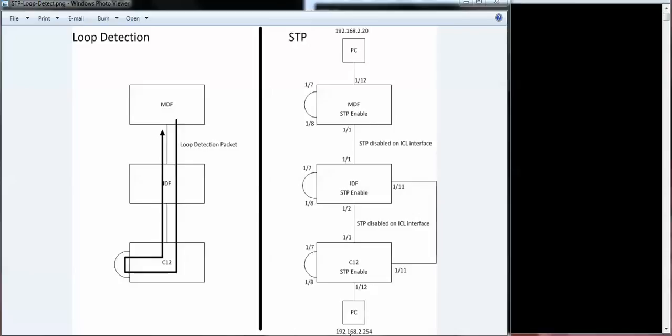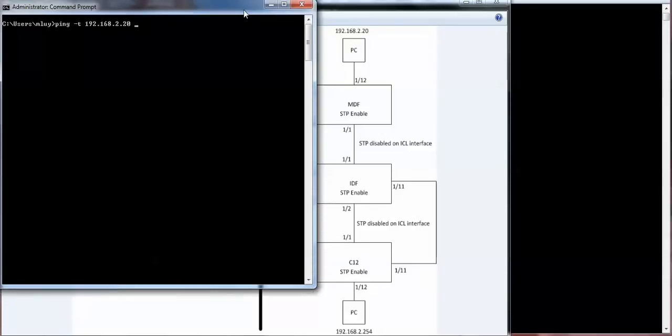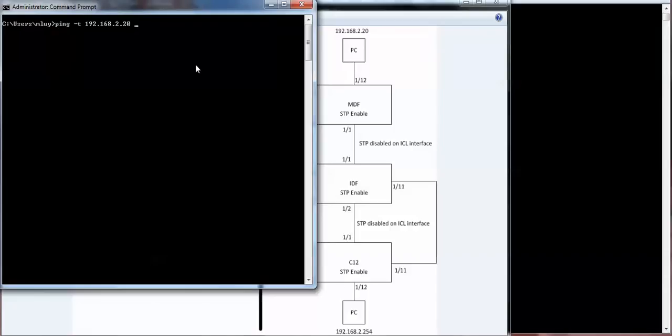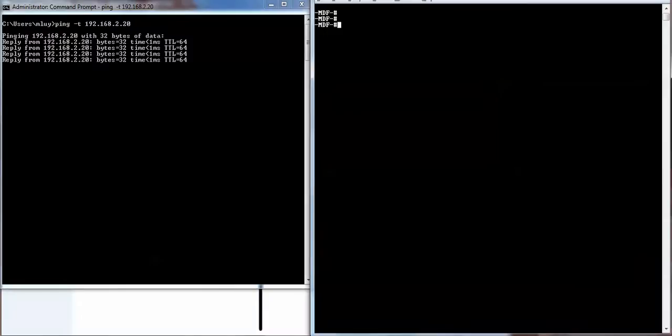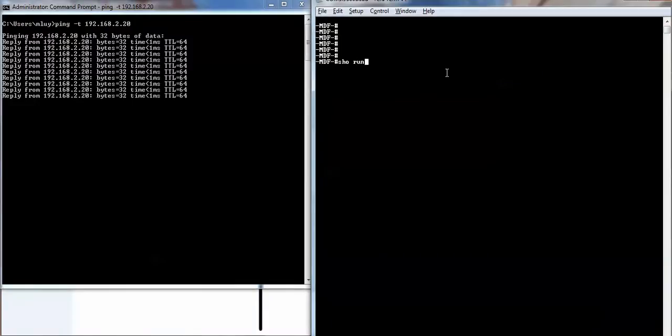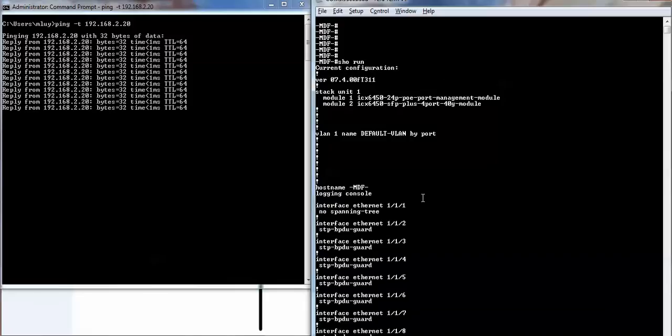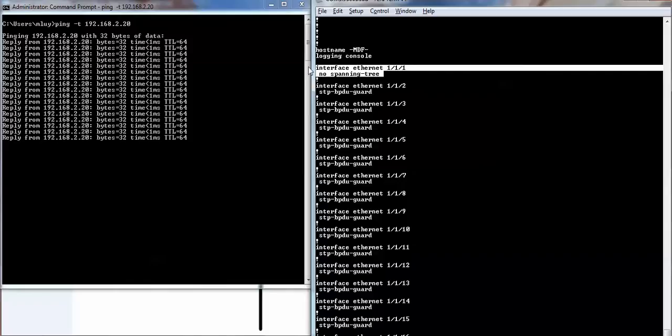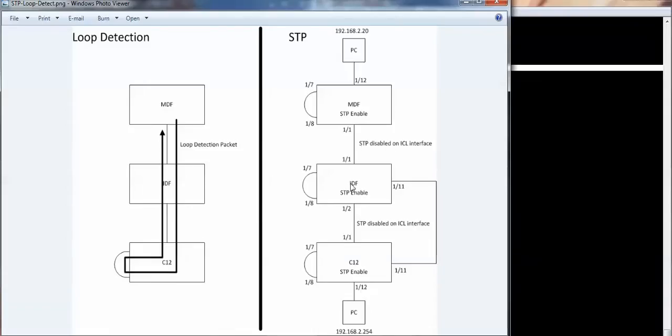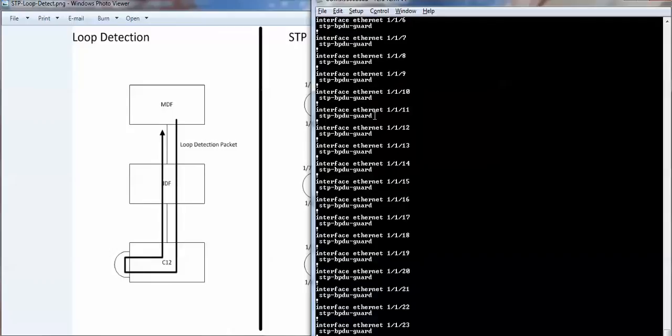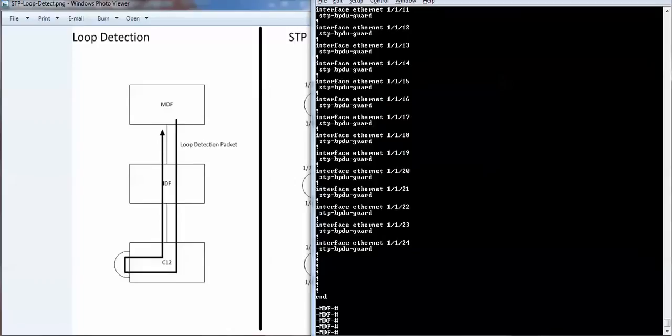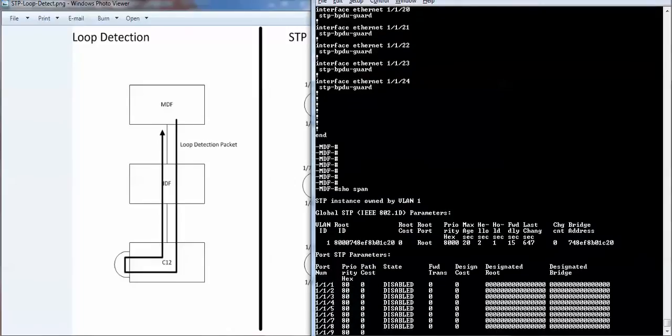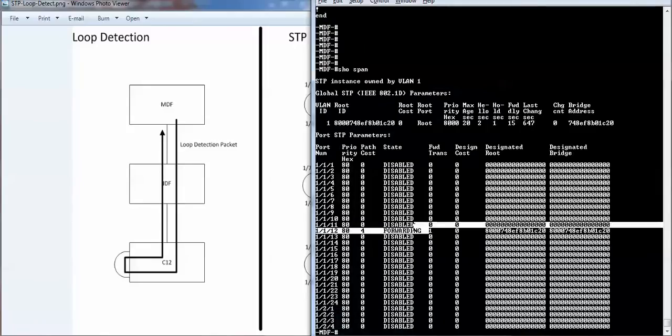My PC is 2.254 and I'm pinging 2.20. It's pinging 2.20. Let's quickly look at the configurations for the MDF. And remember, the MDF has spanning tree disabled on port one, which is basically the downlink to the IDF. And I have BPDU guard enabled on all the other ports. The only port here that's forwarding state is the PC. Everything else is disabled from a spanning tree perspective.